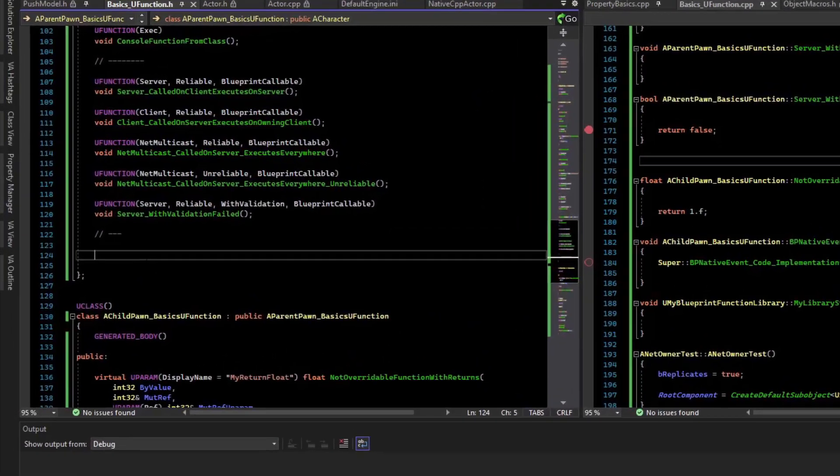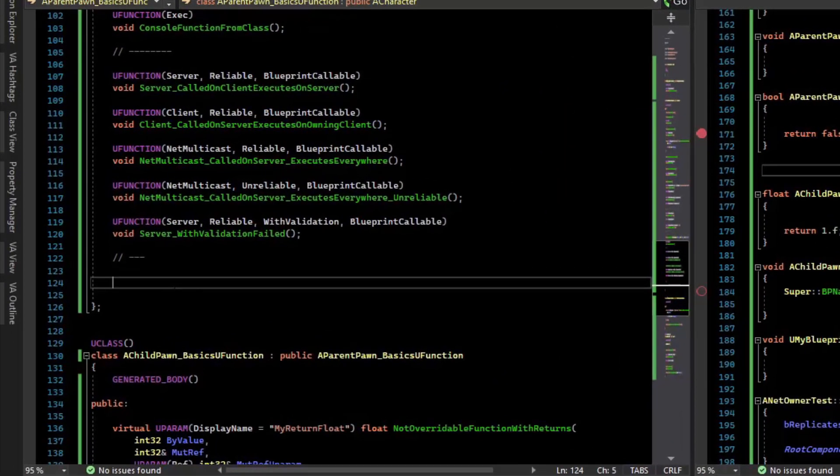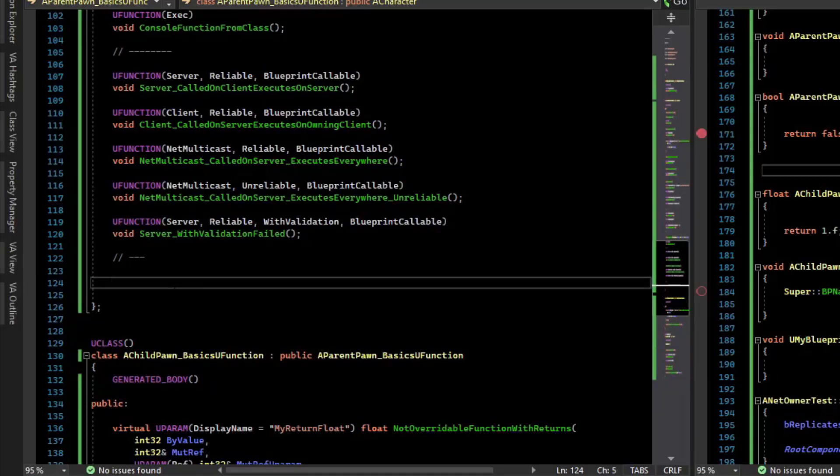You can actually add arguments to RPCs as well. This can be simple arguments like an int32 or complex arguments like a pointer to an actor. So let's see what that would look like.